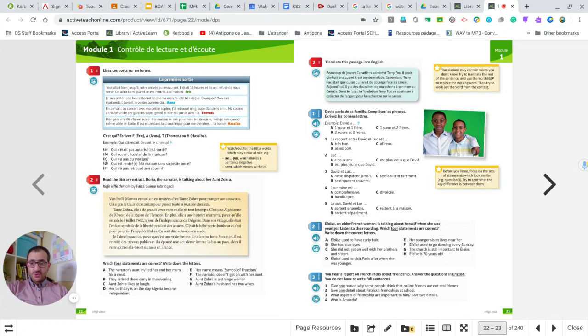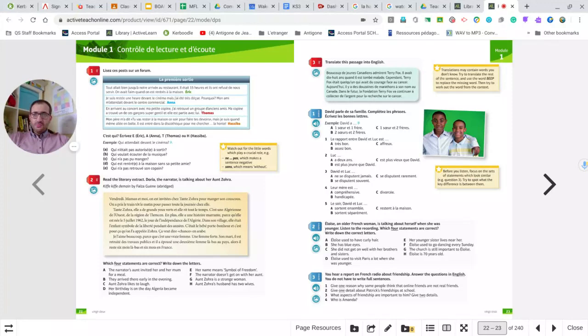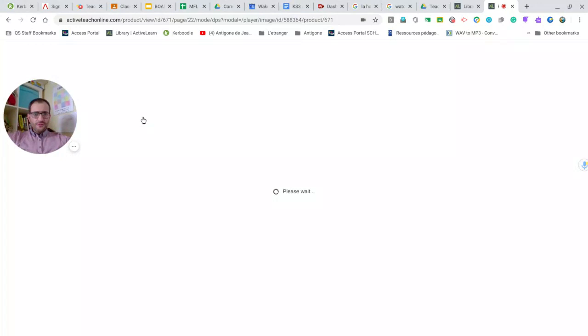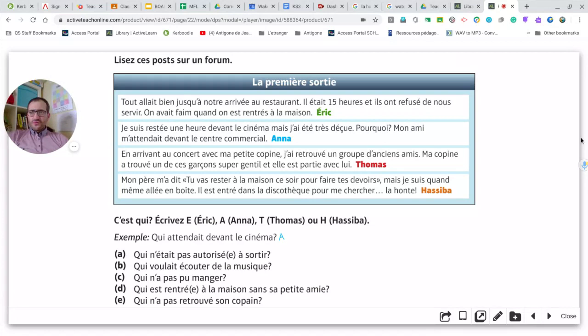On page 22, I would like you to do exercise number one. You have to read the forum — there is a message from Eric, Anna, Thomas, and Asiba — and these are who questions. Read the statements and put a name or the initial next to each one. Pause the video, do that, and come back in a few seconds for the correction.